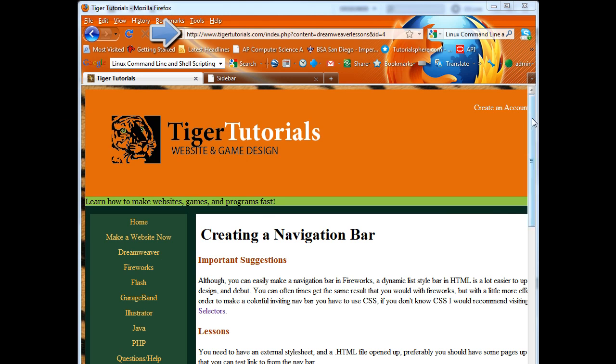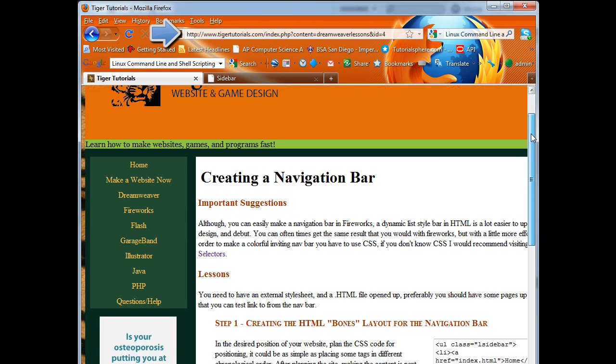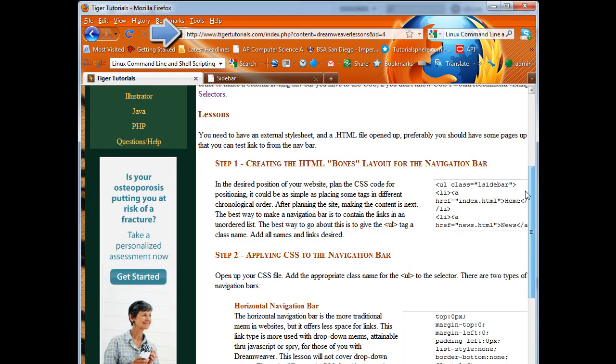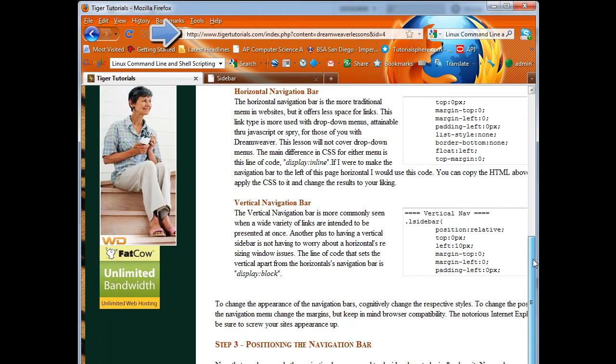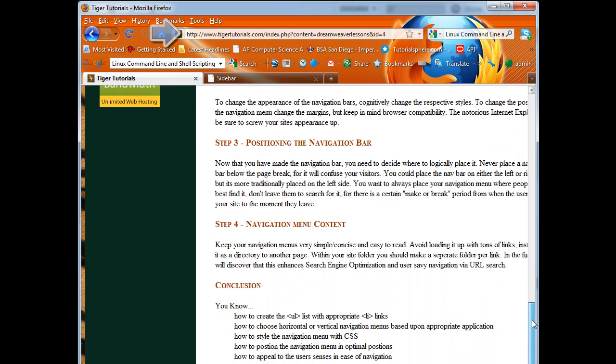Everything that we did today can be found on this website in full textual tutorials. Please subscribe and thank you.